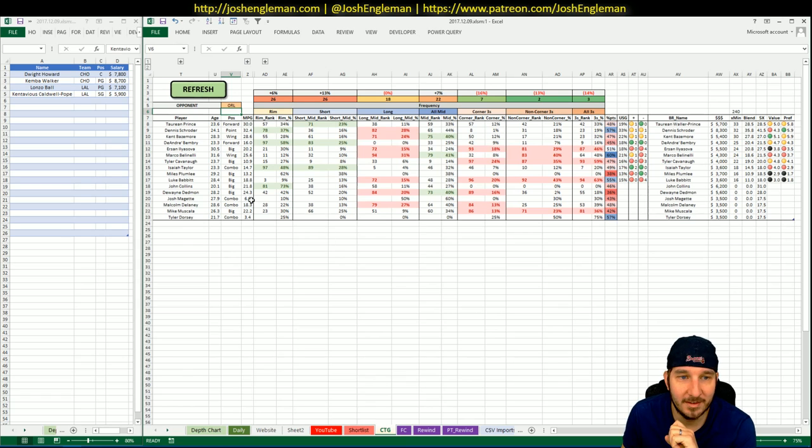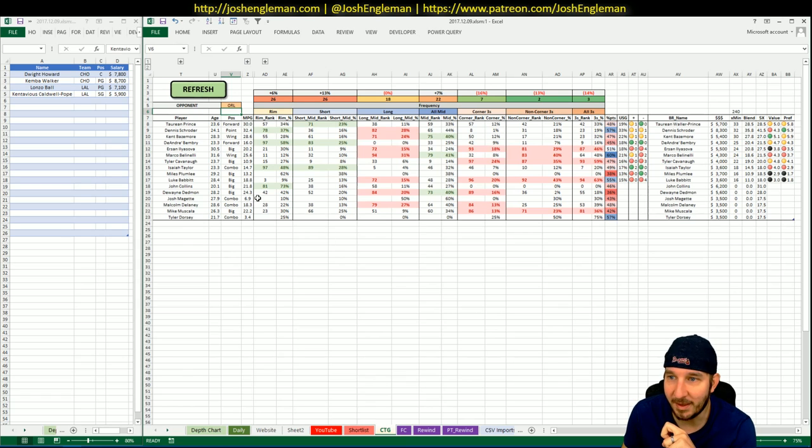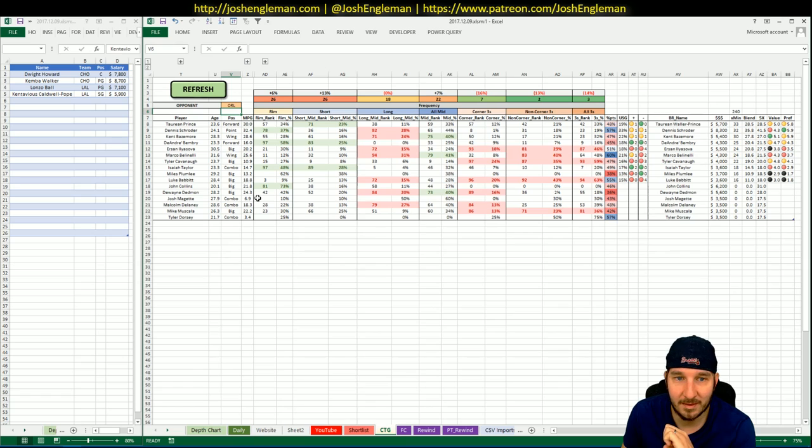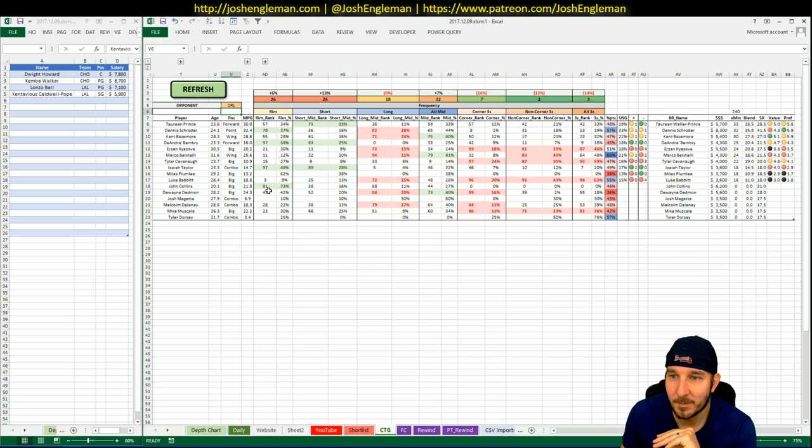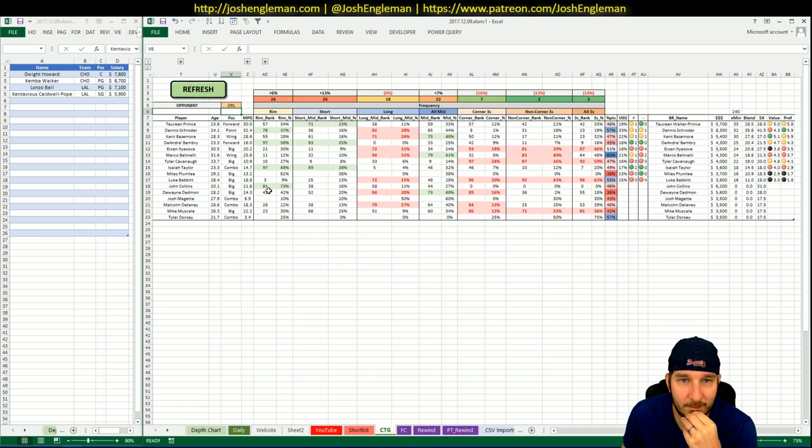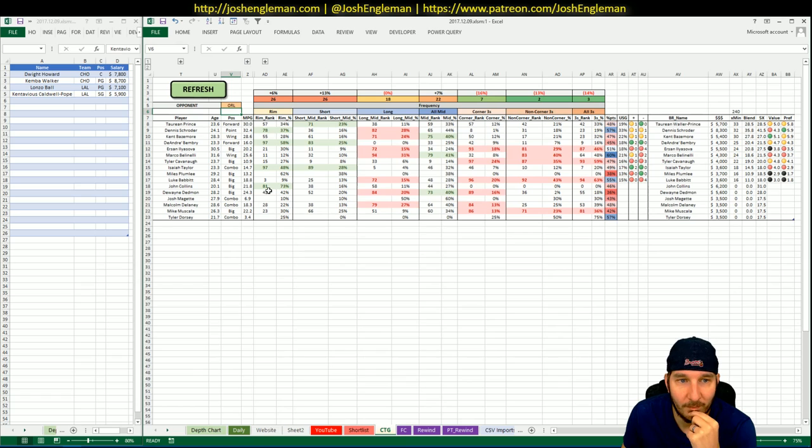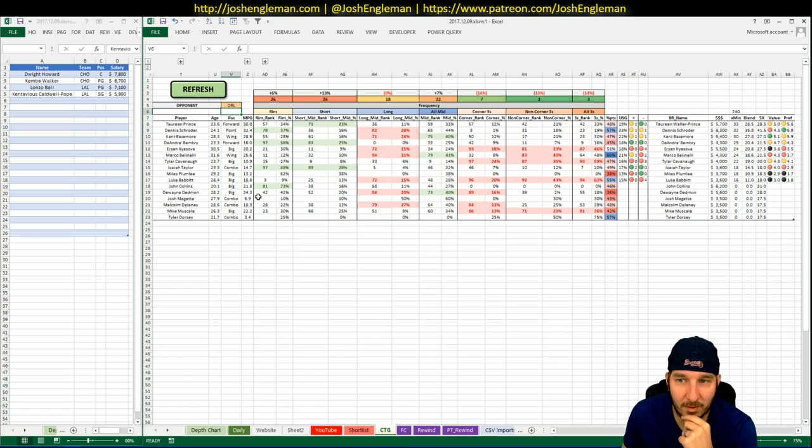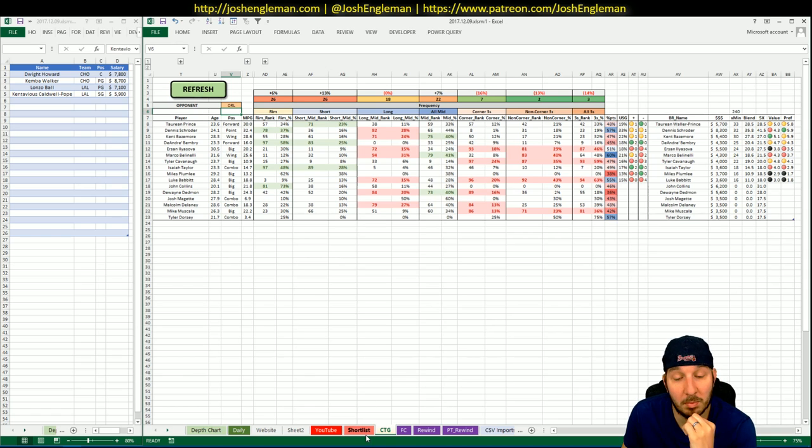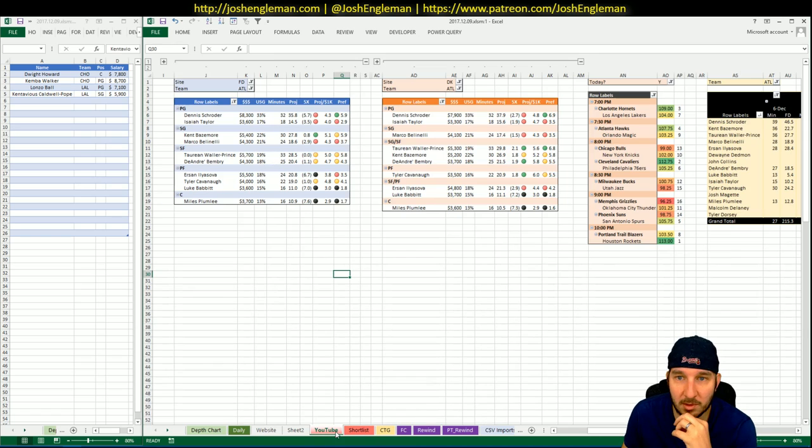No Aaron Gordon tonight. No Jonathan Isaacs. So there's going to be some interesting frontcourt plays for the Magic. It could be fun to have some real weird dudes tonight. It might be a fire up most baits day. Okay, so we're looking at the top three. Prince, Schroeder, Baz. And I'll look at Fembry, I guess.